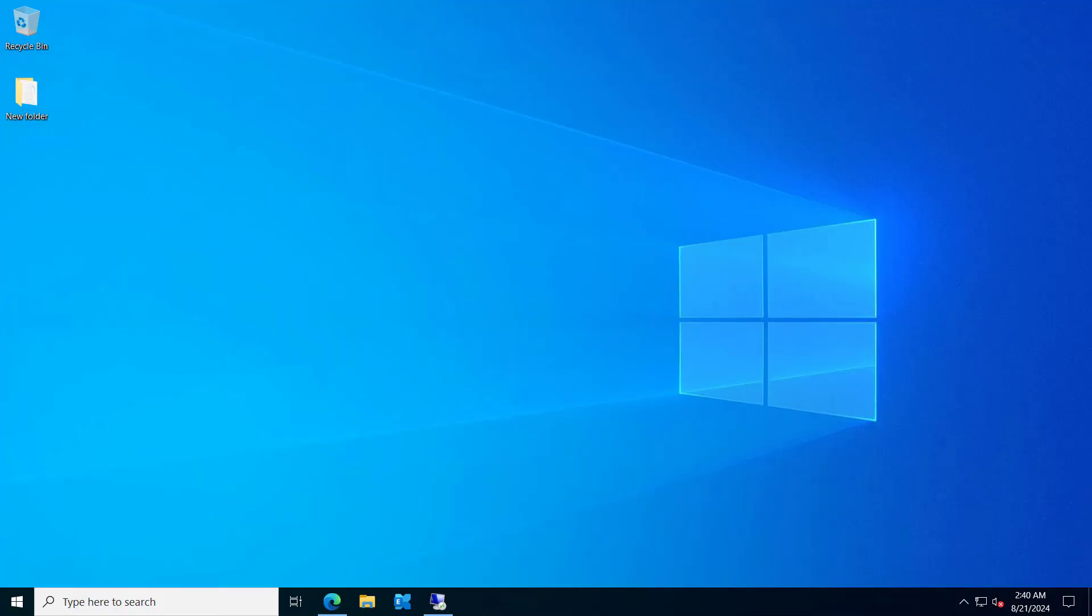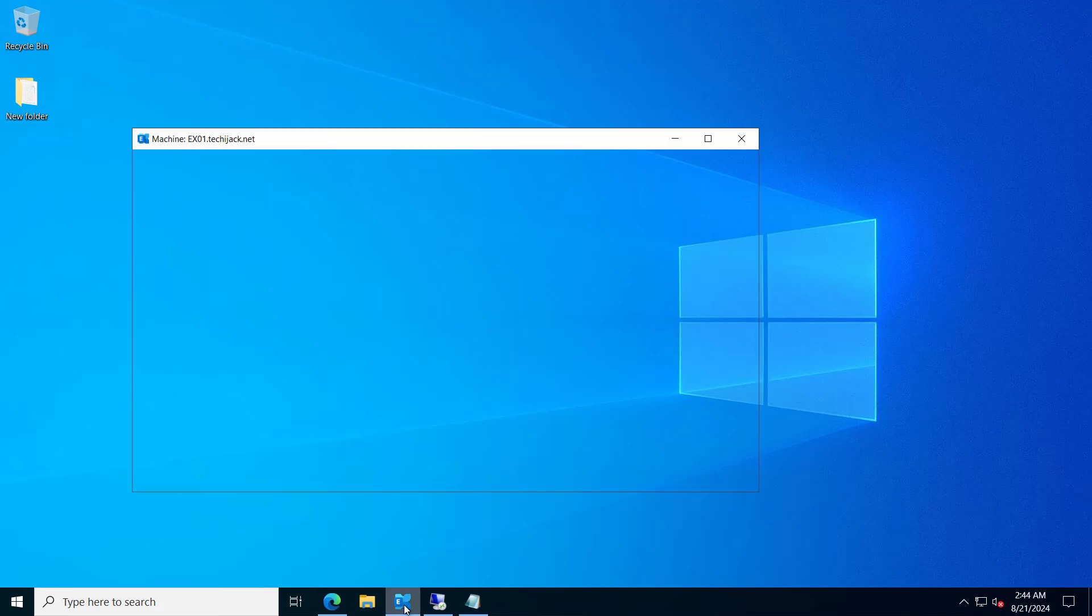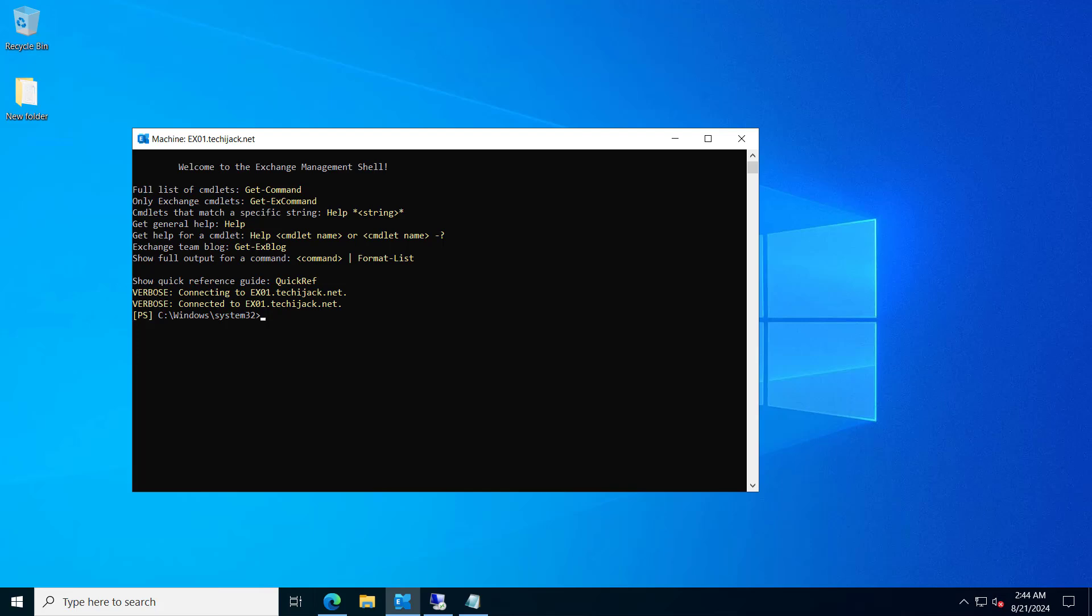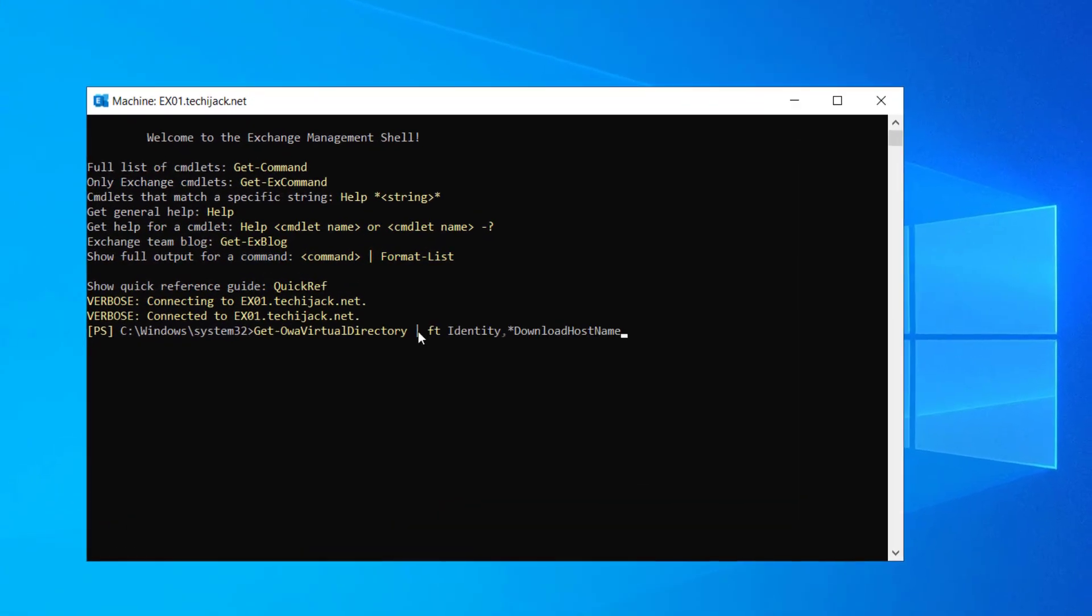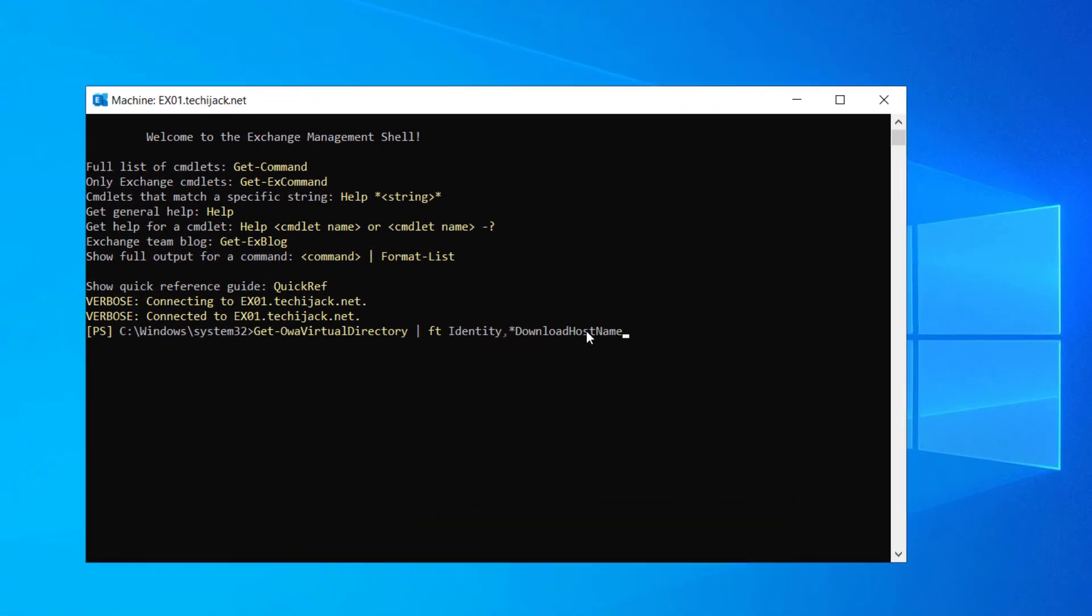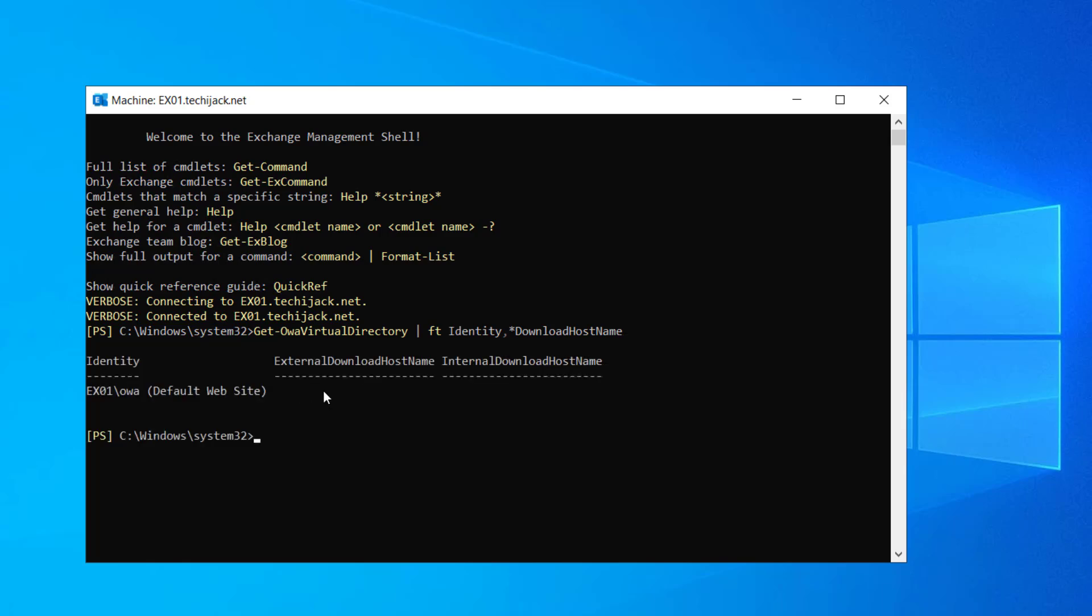So let's try to set the OWA virtual directory for our download hostname. So let me open the Exchange Management Shell. And if we check for this get OWA virtual directory for the download hostname, if we check this right now you can see it says default website and there is no external download hostname and internal download hostname configured. So we have to configure that.